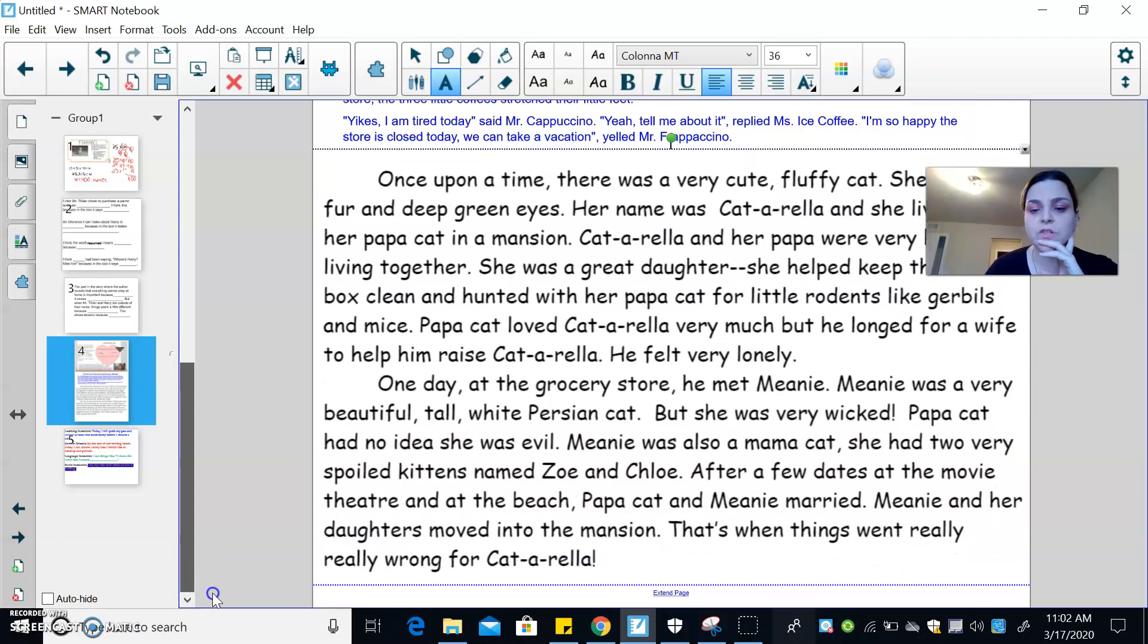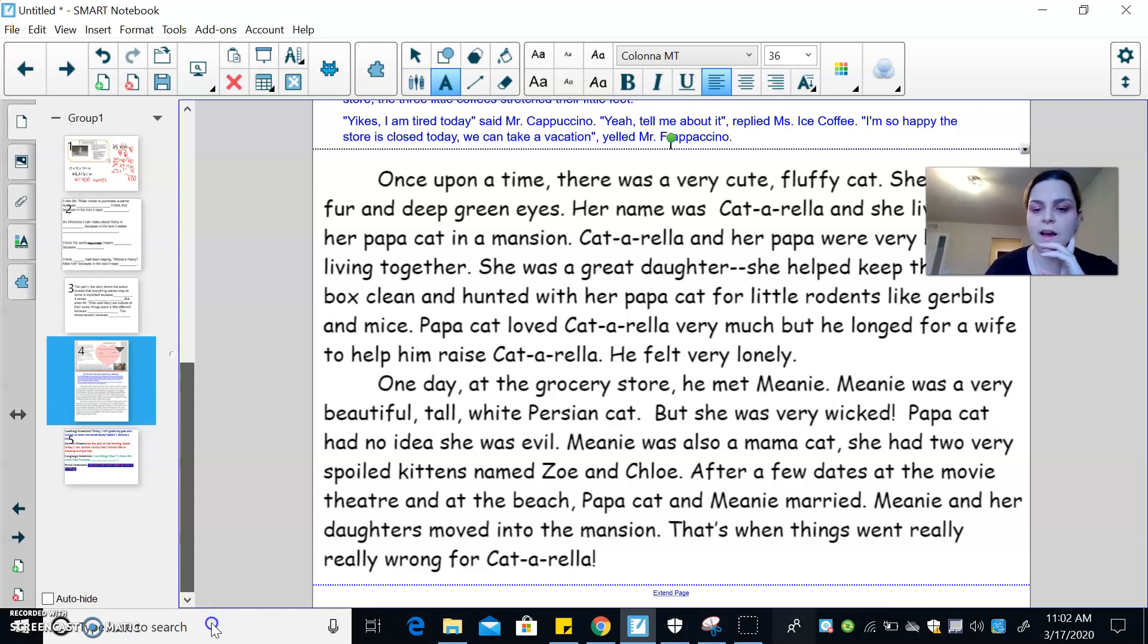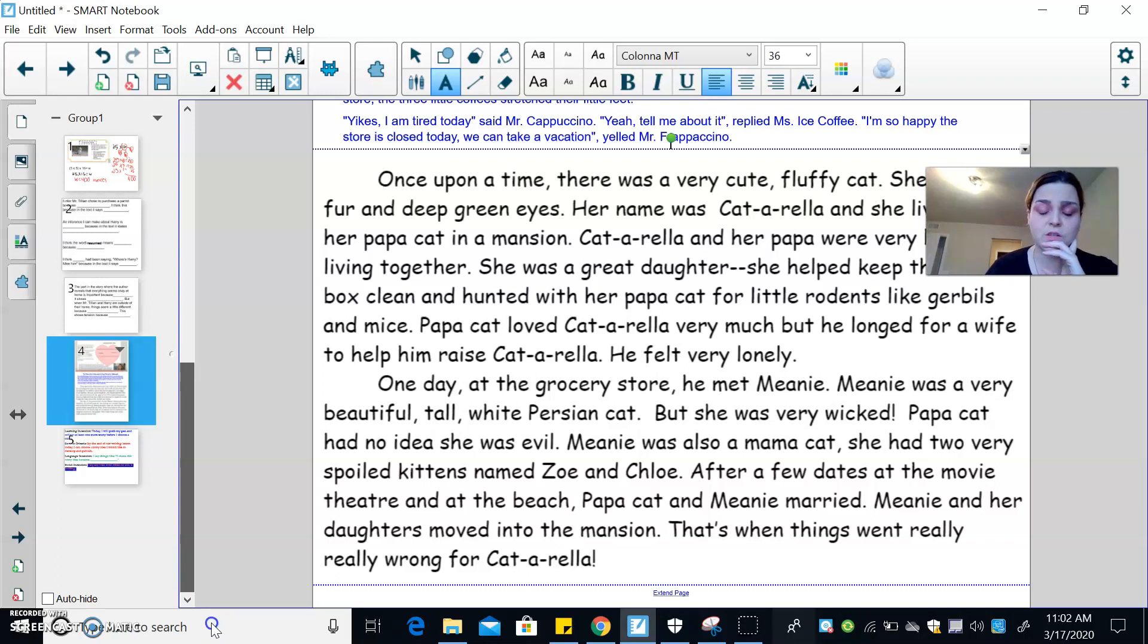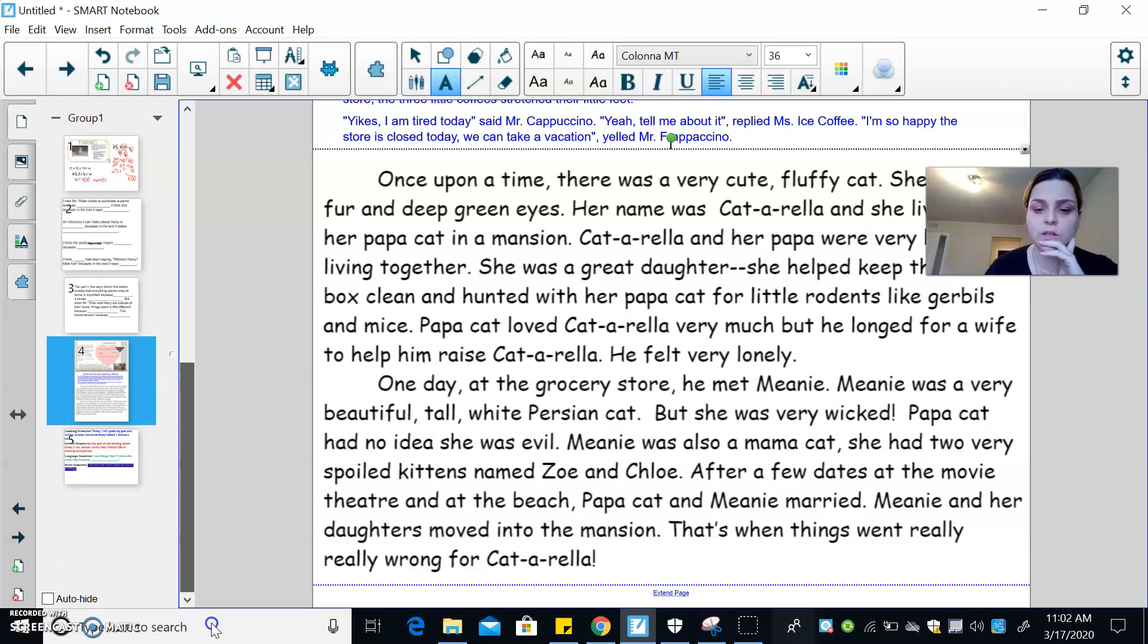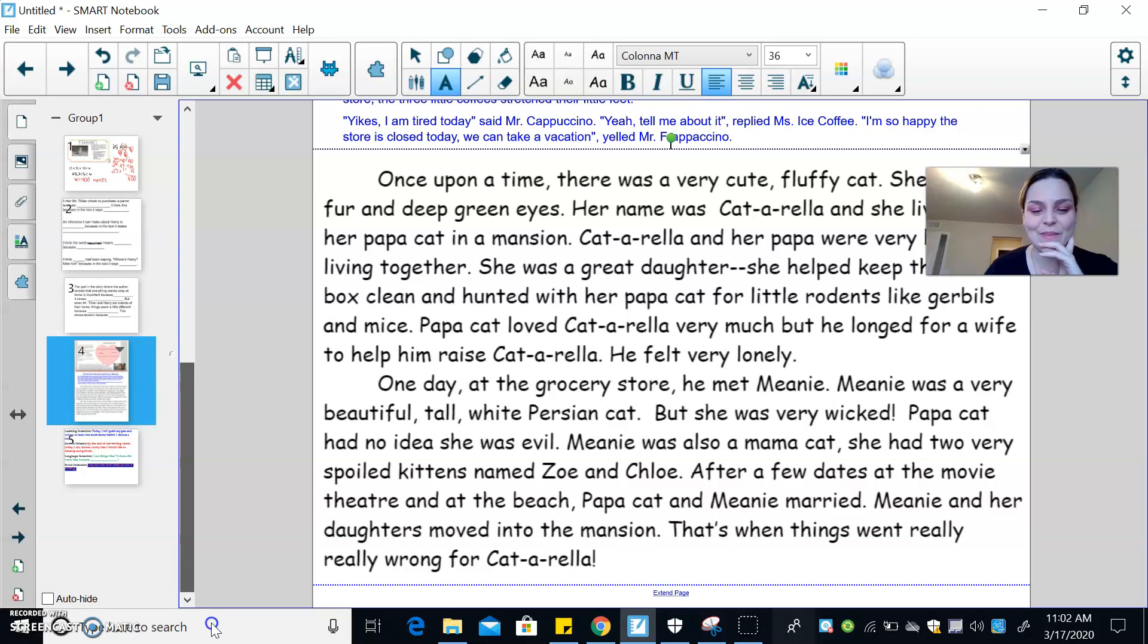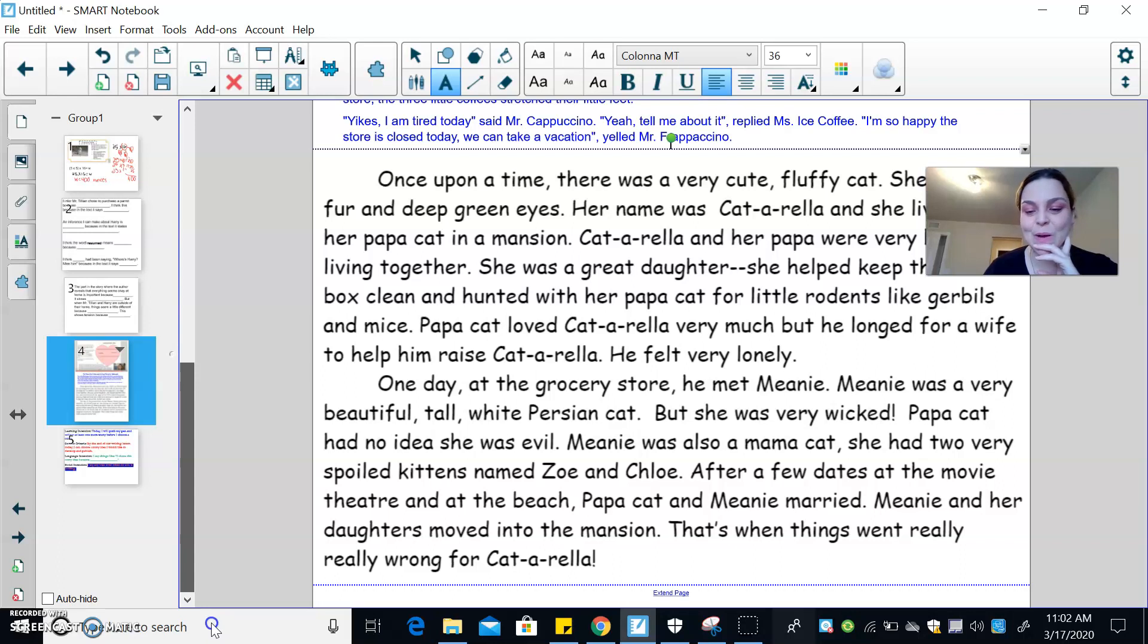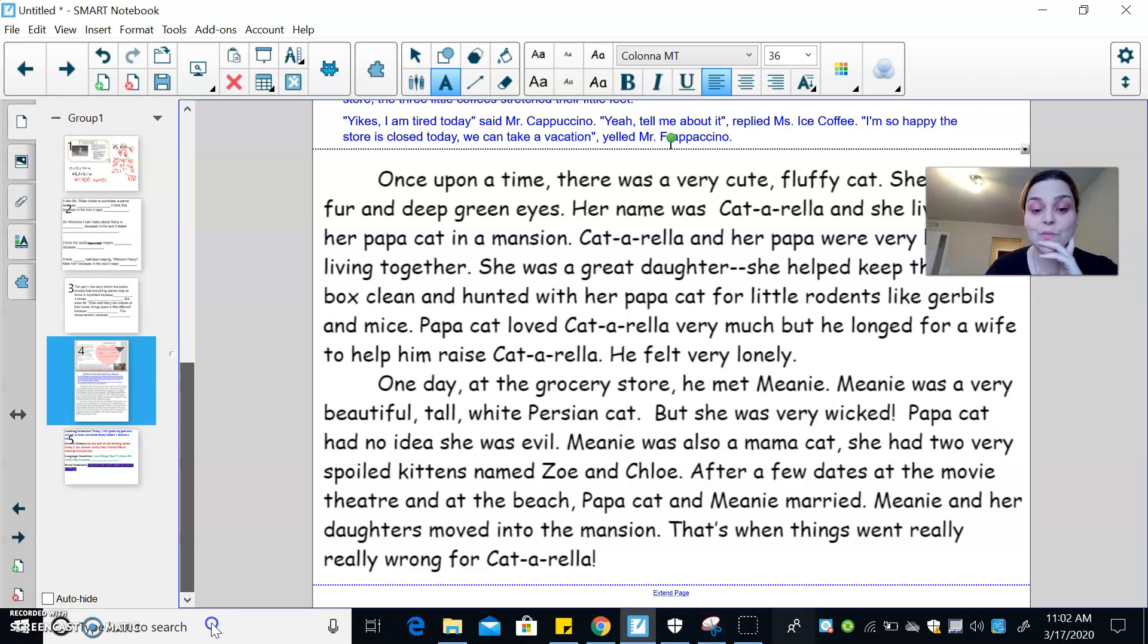One day at the grocery store, he met Meany. Meany was a very beautiful, tall, white Persian cat. But she was very wicked. Papa Cat had no idea she was evil. Meany was also a mama cat. She had two very spoiled kittens named Zoe and Chloe. After a few dates, sorry, Chloe, I just realized I named one of the kittens Chloe. After a few dates at the movie theater and at the beach, Papa Cat and Meany married. Meany and her daughters moved into the mansion. That's when things went really, really wrong for Catarella.